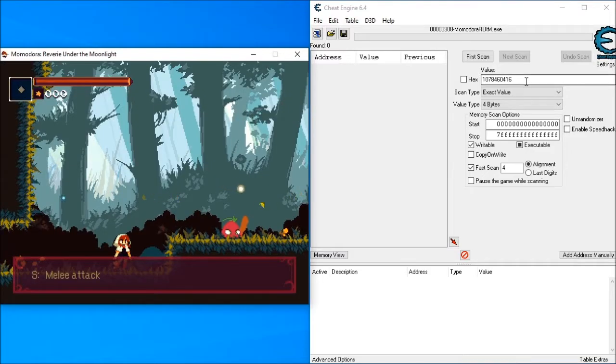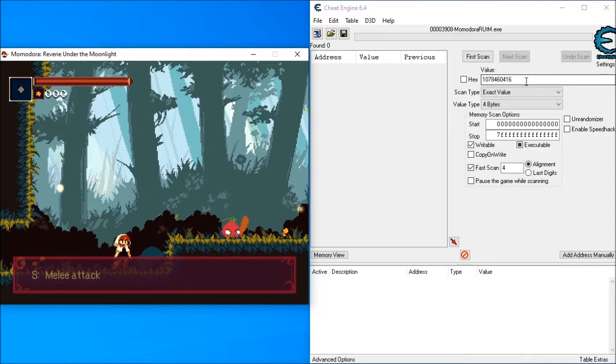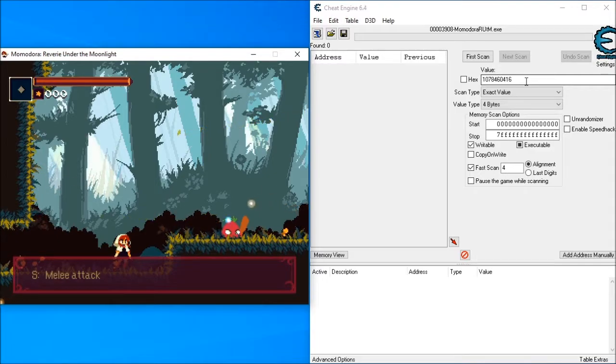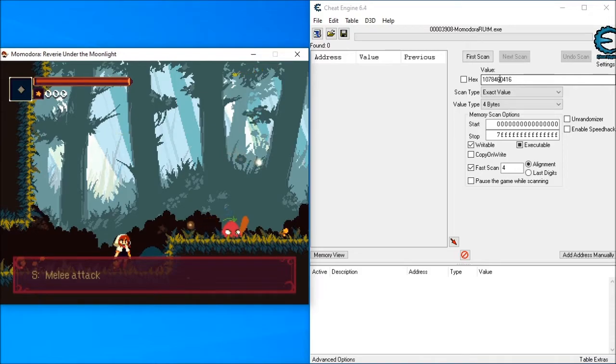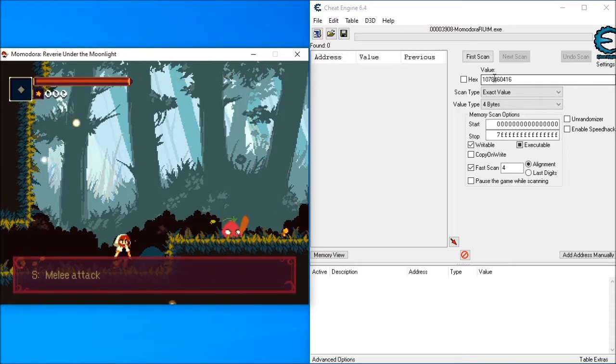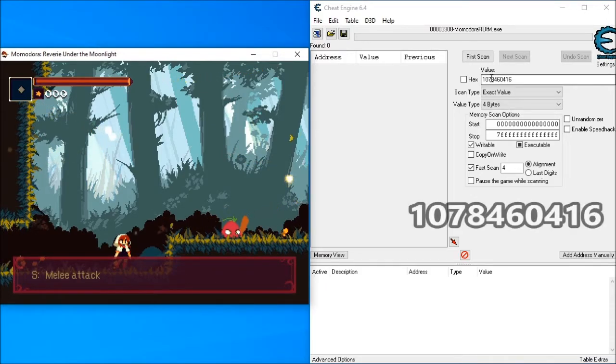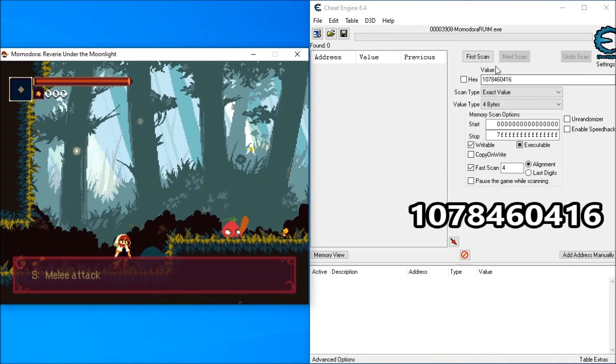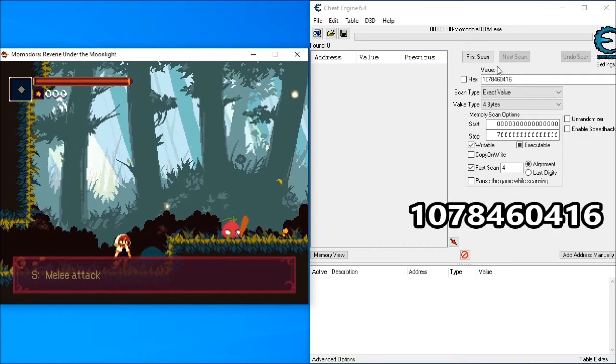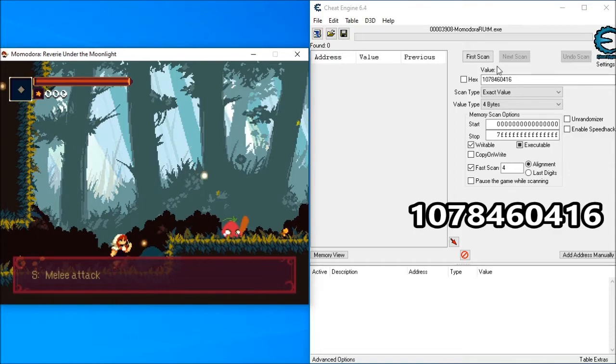You need to find the health variable. This is most easily found by having one of the profiles set on Easy and travel out from the start of the game. The health variable will take value 1078460416 and will remain at that level until you are hit.